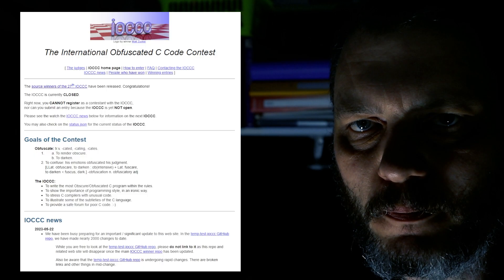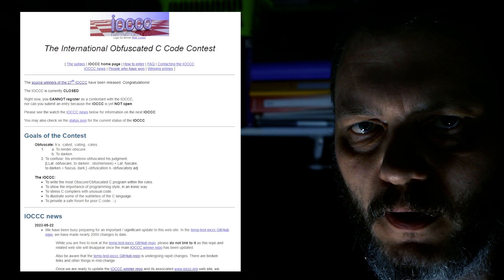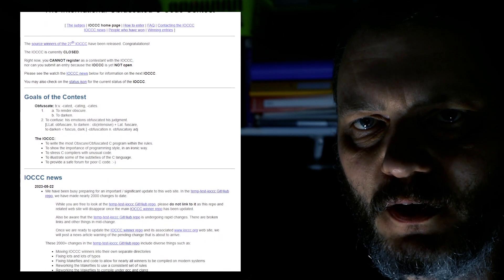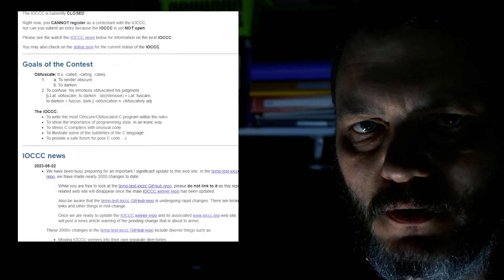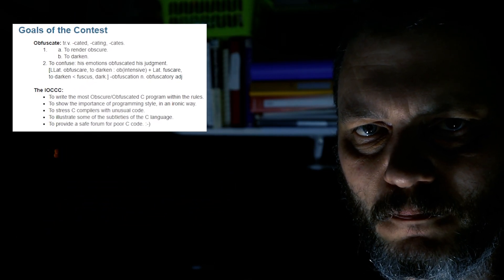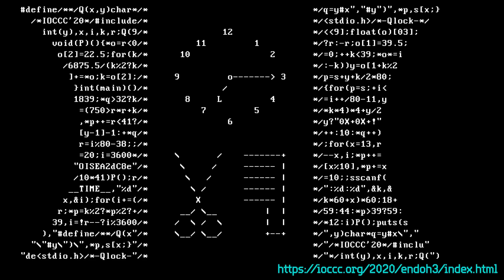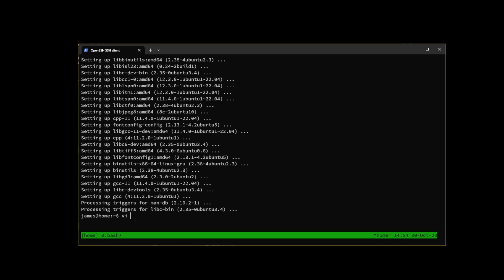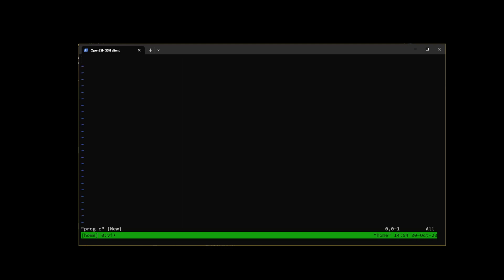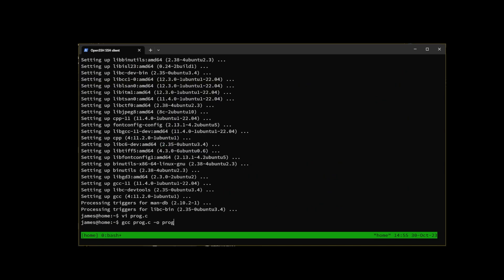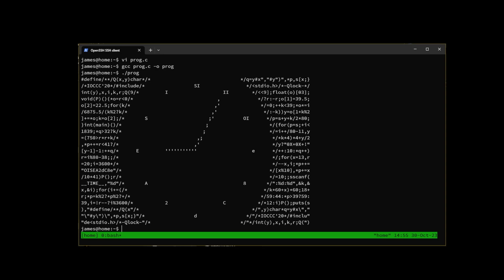Some enterprising people decided C wasn't hard enough to read and write, and they started a competition to deliberately write what is called obfuscated code — code deliberately written using any tricks possible to make it impossible to understand. It's like that leaked coder on your team who thinks they're a rockstar programmer because they know the ternary operator and think lots of macros is clever. They possibly also claim to understand how C++ templates work. You know the kind I'm talking about — you're probably trying to fix their code at work.